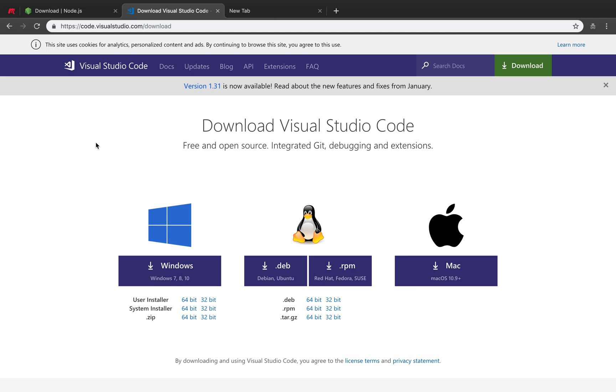Again, this is just a suggestion. If you have any other favorite coding editor, feel free to use it. If not, then simply download your corresponding package and then install it easily. You know, double click, next, next, next, finish. Easy, no problem at all.